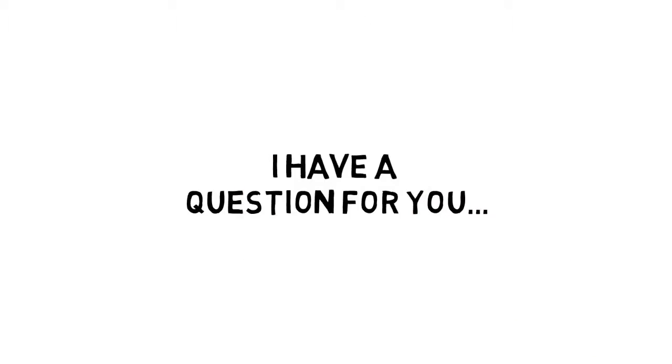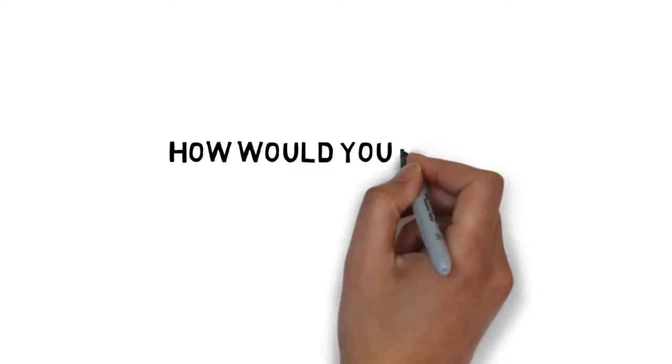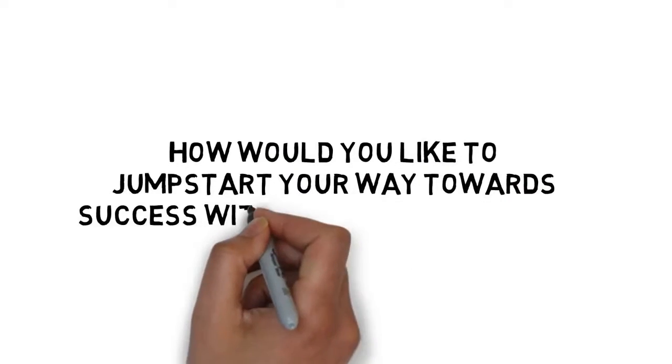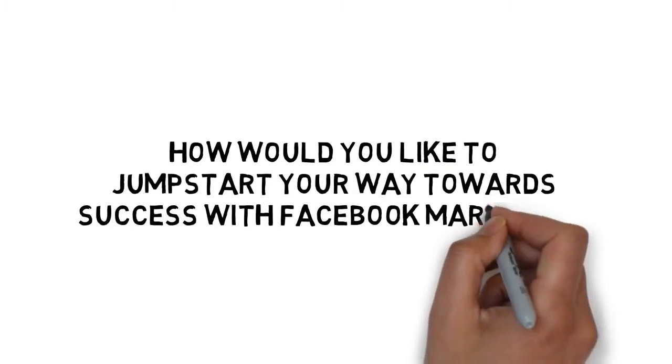Second, I have a question for you. How would you like to jumpstart your way towards success with Facebook marketing?